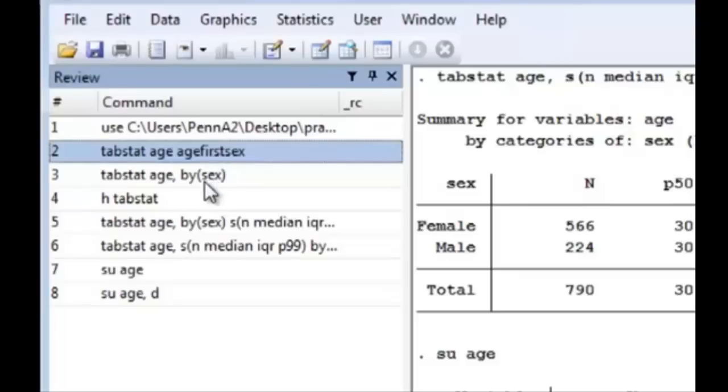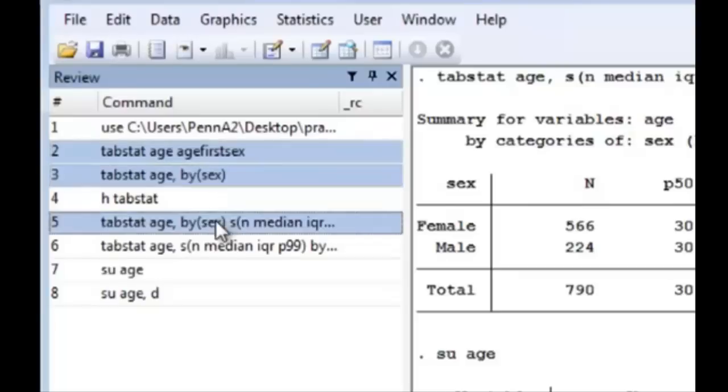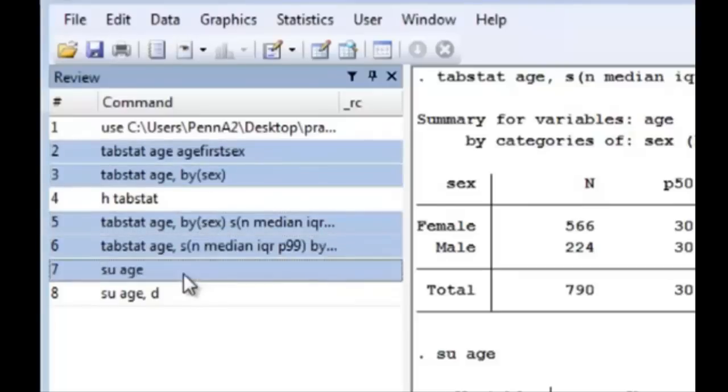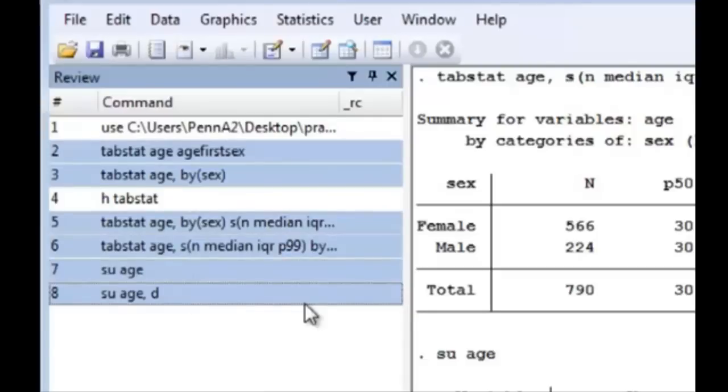So I've copied all of these just now and now I'm going to go back to my do file editor and paste them right in.